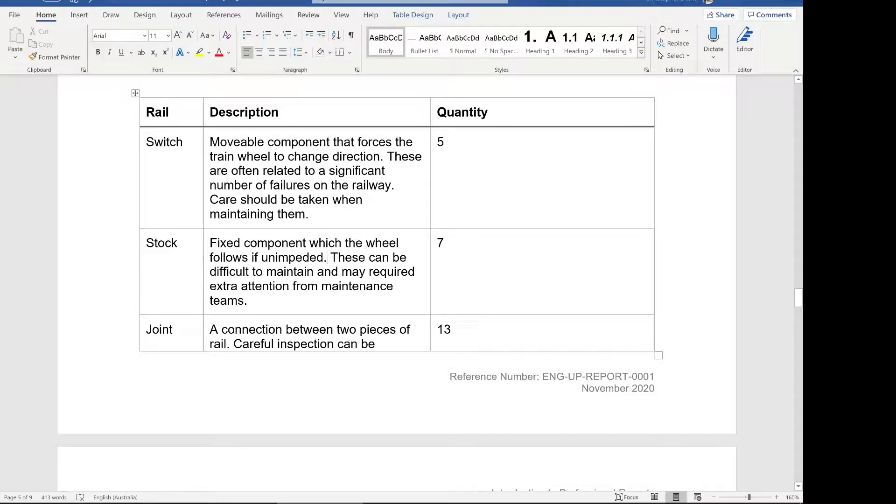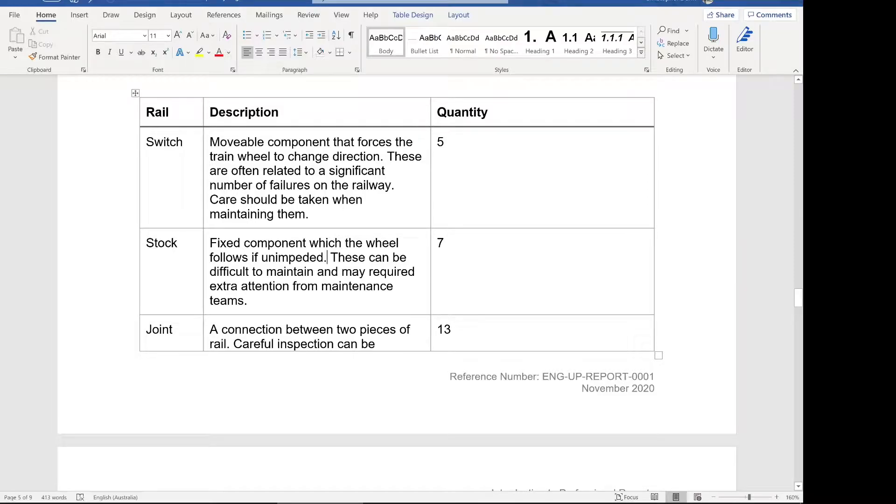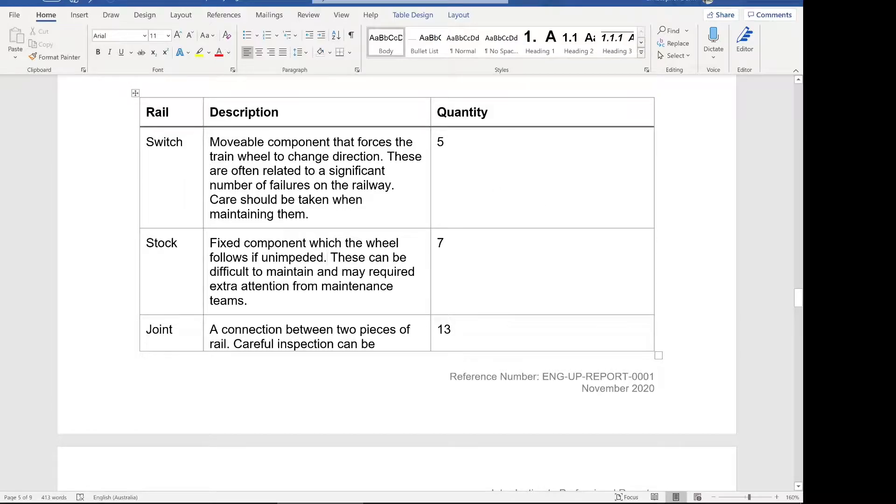So what we're going to do is use this column width to separate out what the emphasis would be. Do you want people to read this quantity number? Is that the most important piece of information? Do you want people to know that this rail type or this name, it's really a name, on the left-hand side is the most important piece of information.